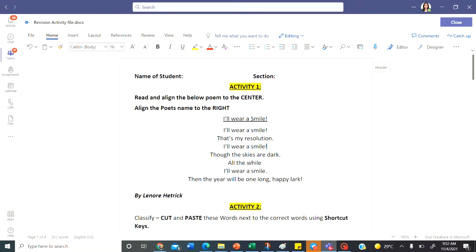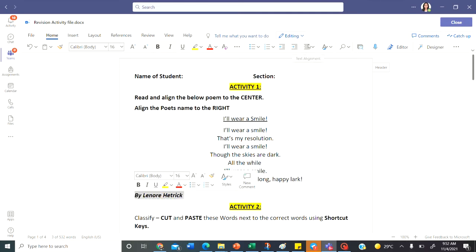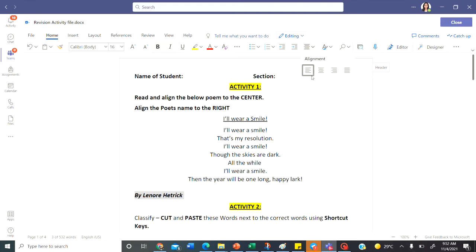And then let's go to the second part that says align the poem to the right. The poem is over here. Select it and align it to the right. The alignment tool is here. Left, center and right. Align it to the right.